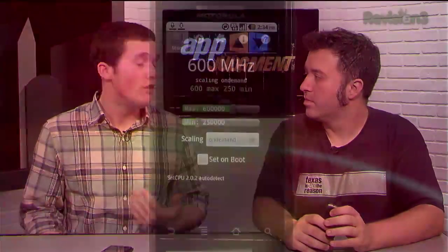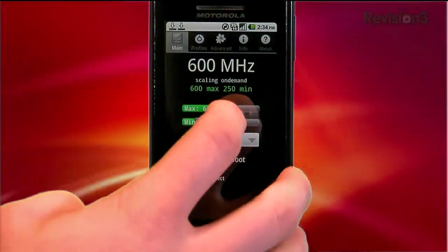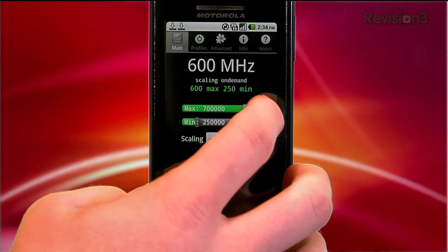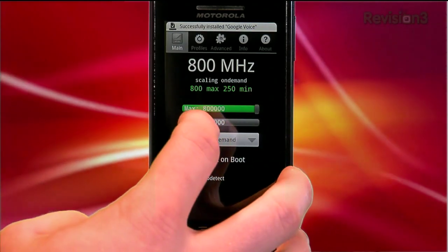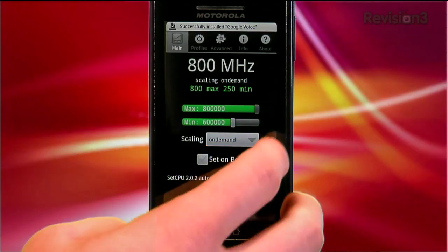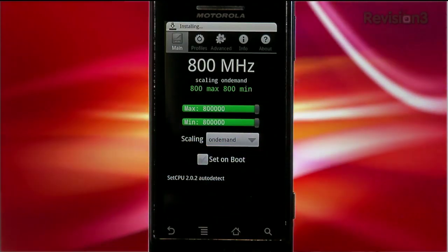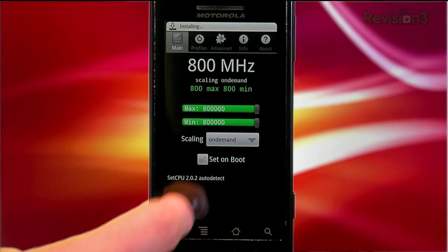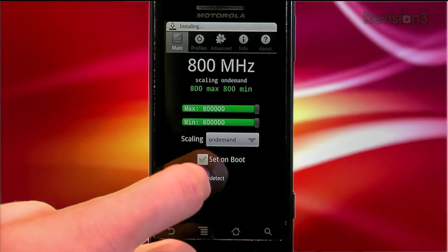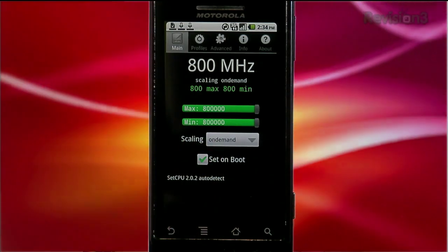Some of the cooler features are that you can overclock your phone with custom ROMs. The Droid is stock at around 550 megahertz, and mine is at 800 right now. Life moves pretty fast — you gotta have a phone that can catch up.